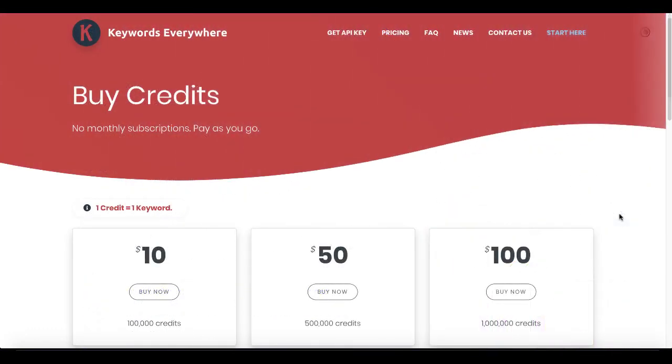Then of course, if you want to just move past the whole getting something for free, and you want to use Keywords Everywhere, you can just go straight into their pricing options and buy credits.